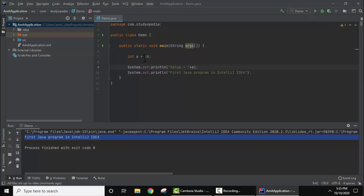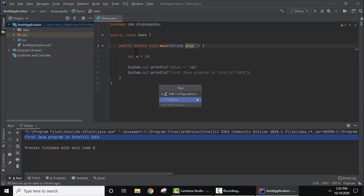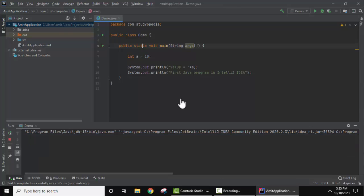Now we will save it. Go to File, Save All. Now let's run it again. Let's see what will happen after running. You can see the value is visible. So we successfully ran a Java program on IntelliJ IDEA.